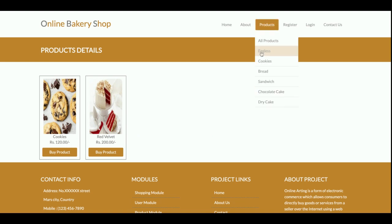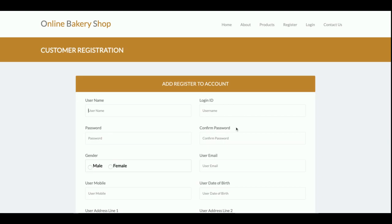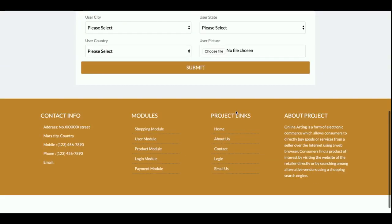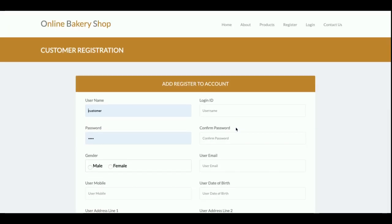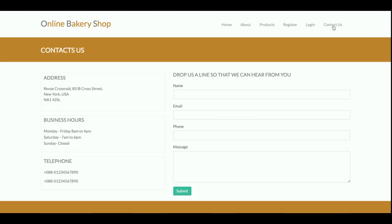This is the registration form where customers can register and create a user ID and password. This is the login form where customers can log in and access their dashboard, order history, and more. There is also a Contact Us page, but it is a static page — the contact information is not saved to the database, and no emails or SMS messages are sent from this page.